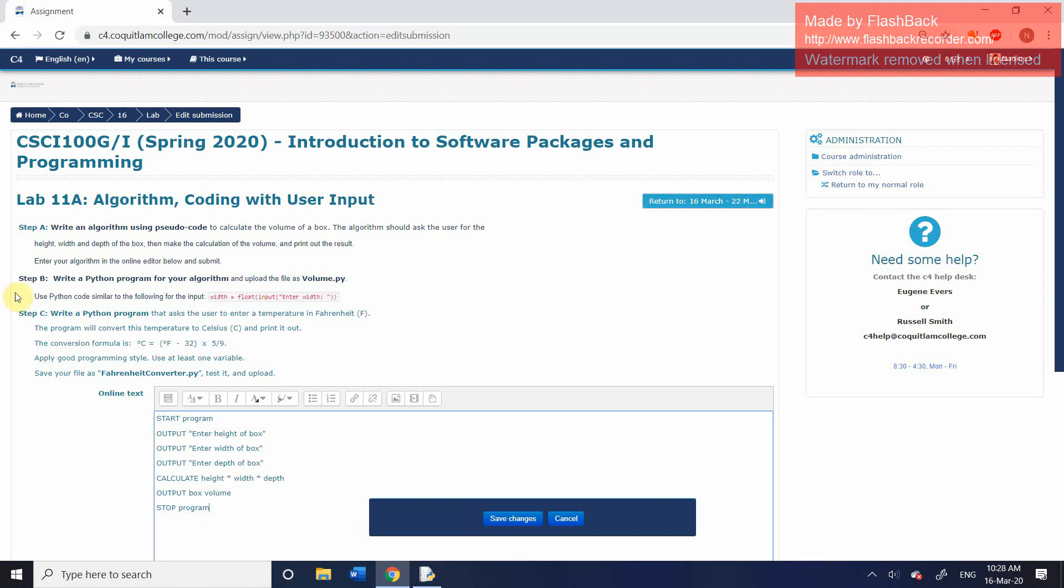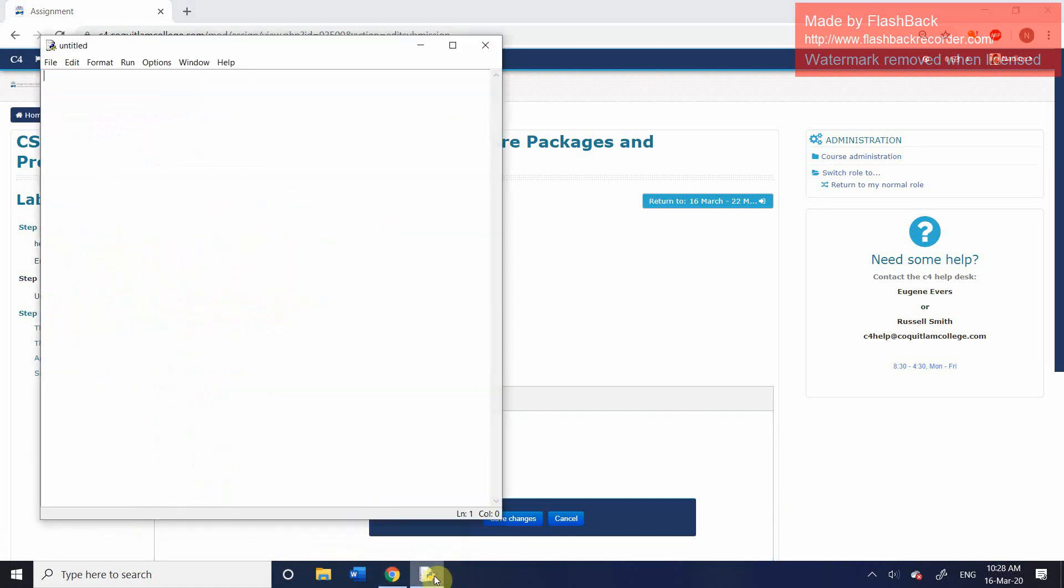You can go ahead and click save changes or you can leave it open. But for the second step, for step B, you're going to be basically turning this algorithm, translating it into a Python program. So we're going to go into IDLE.